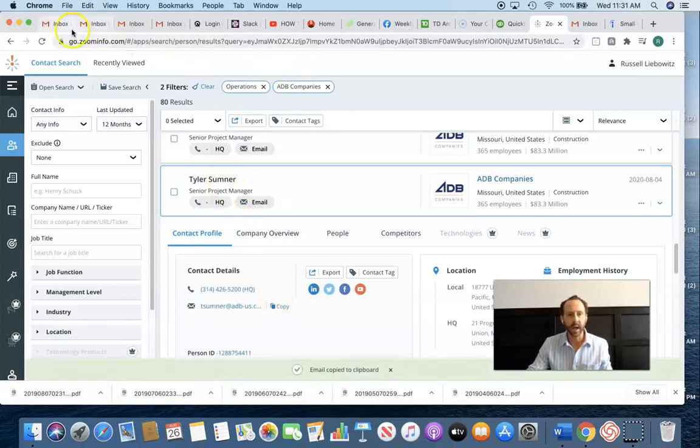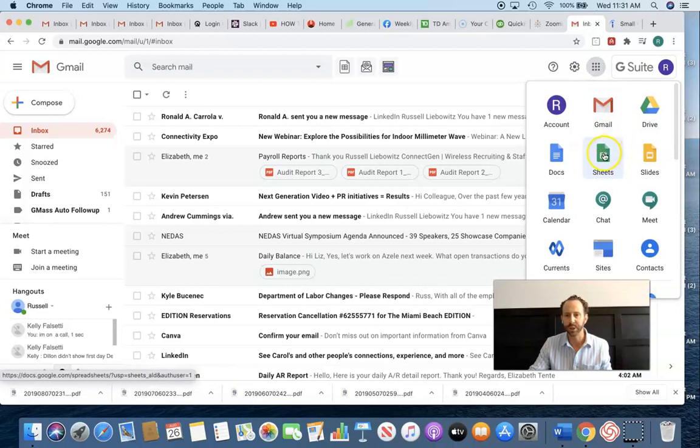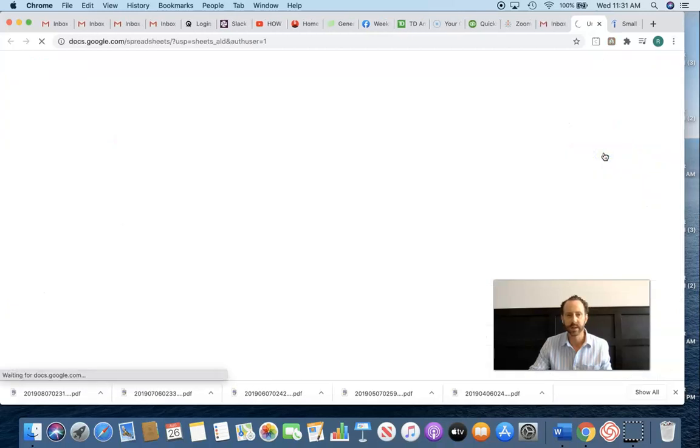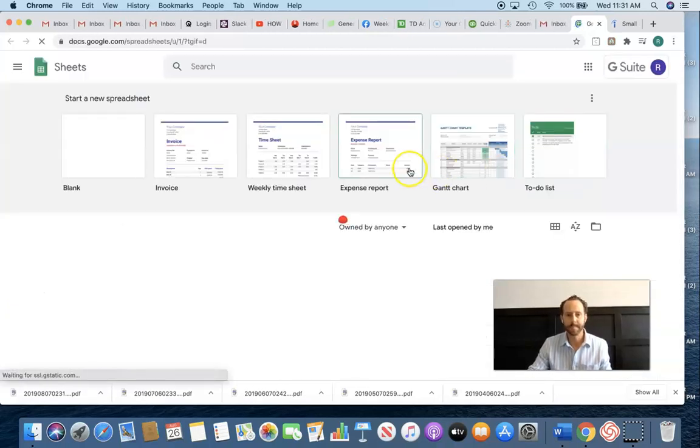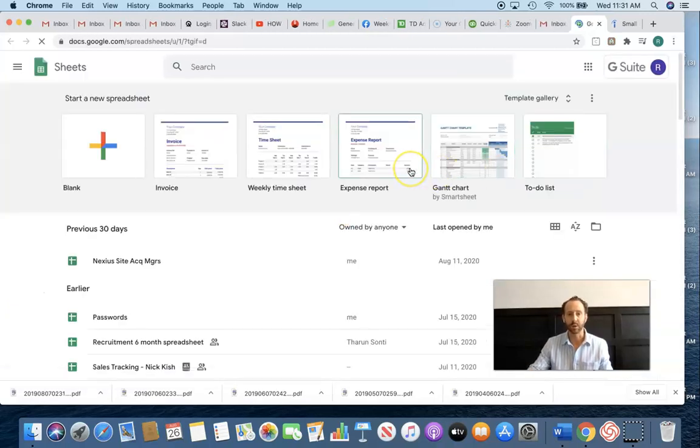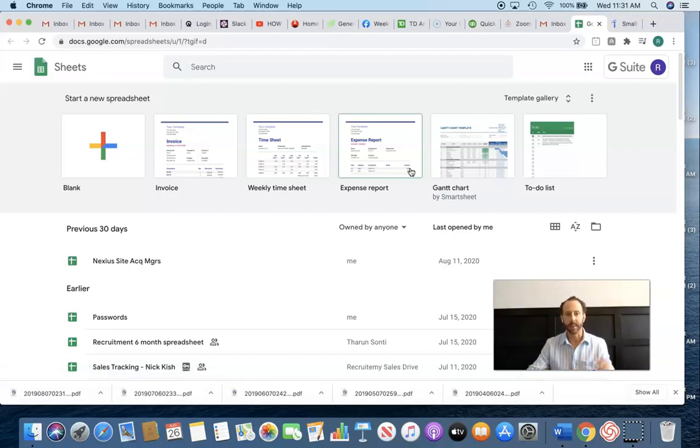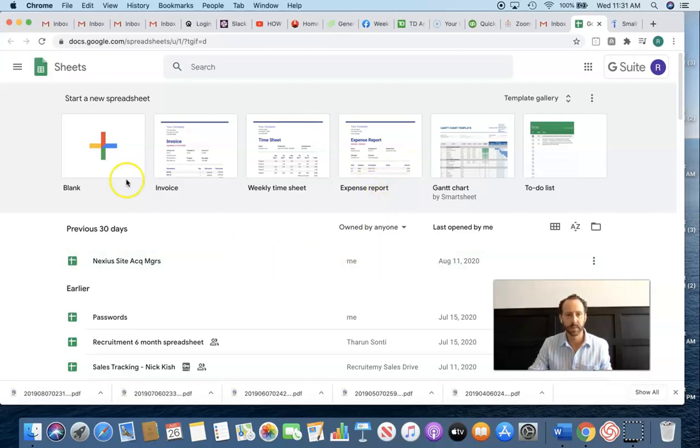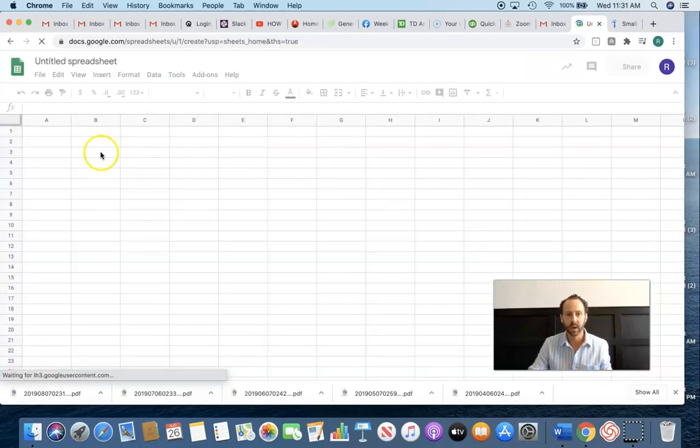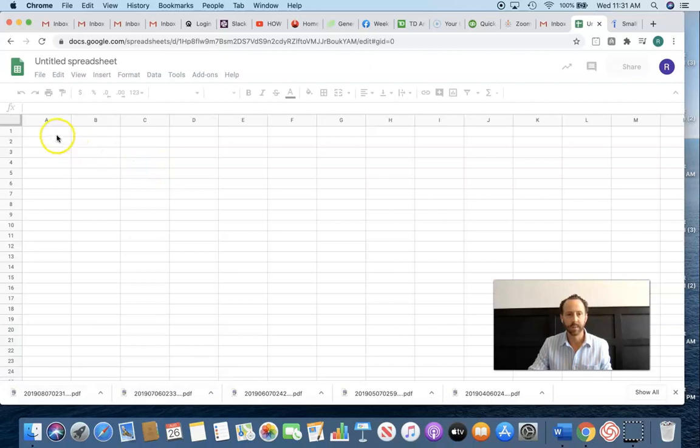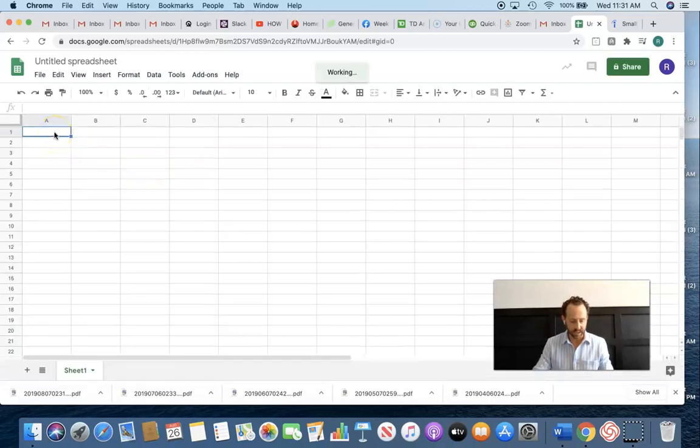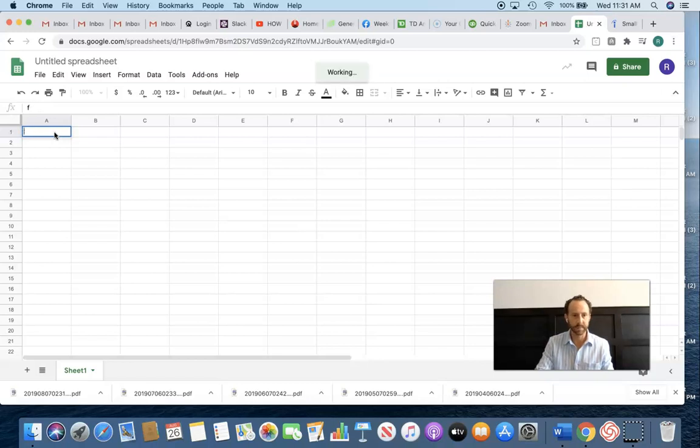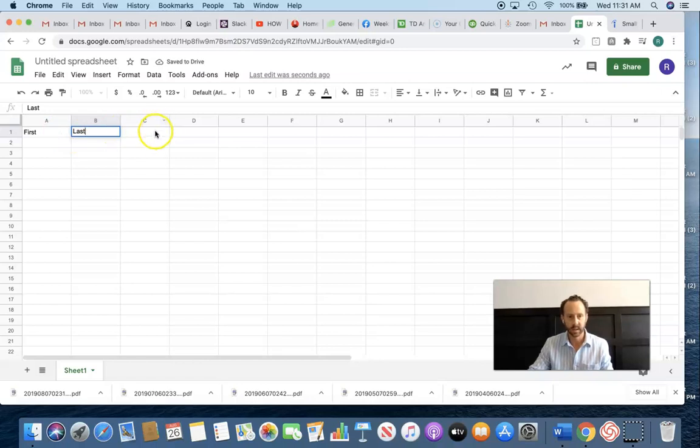And then I go into my Gmail account, and I go into Sheets. So far, Indeed is where we're going to find the leads. ZoomInfo, we're going to find the email addresses. And then we're going to create a spreadsheet, a blank spreadsheet here in your Gmail account. Very simply, we're just going to label it first, last, and email.